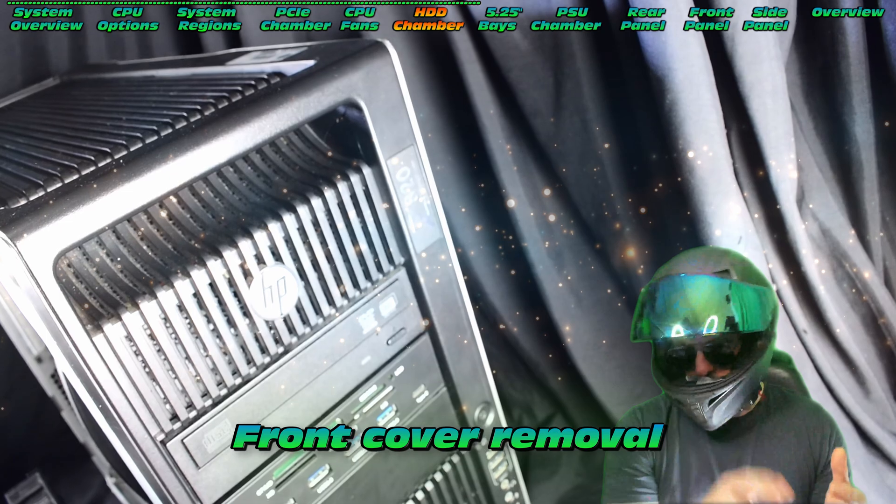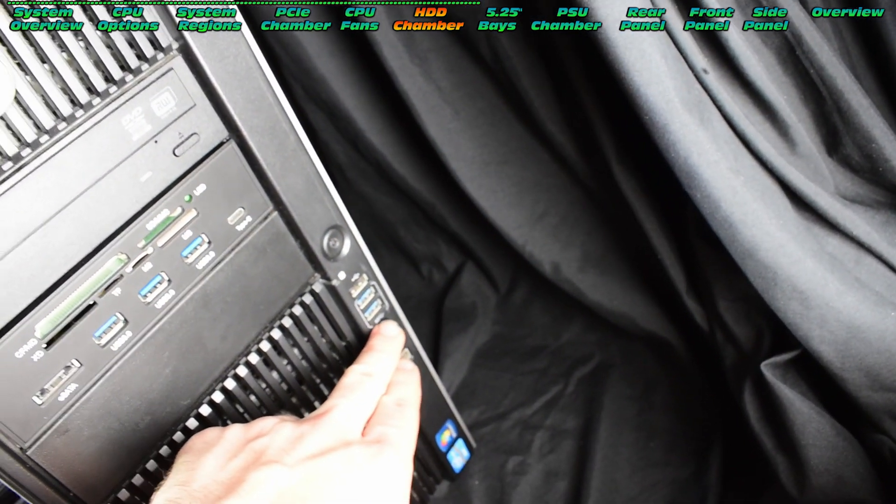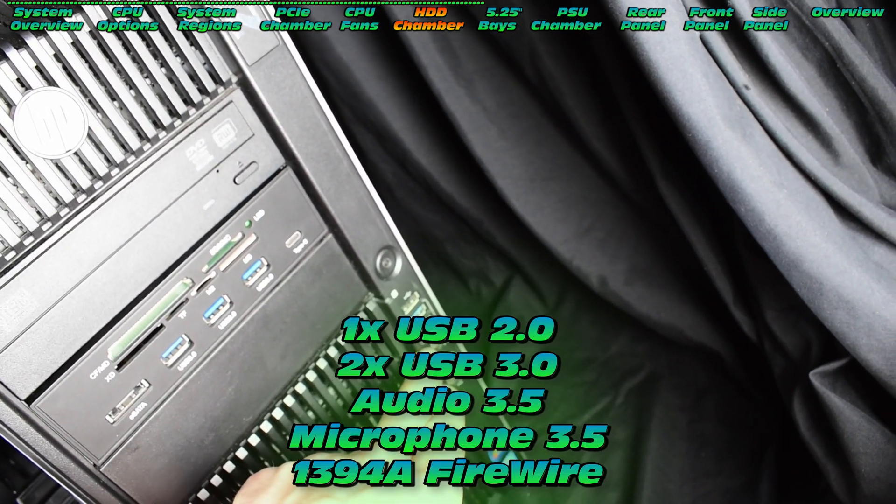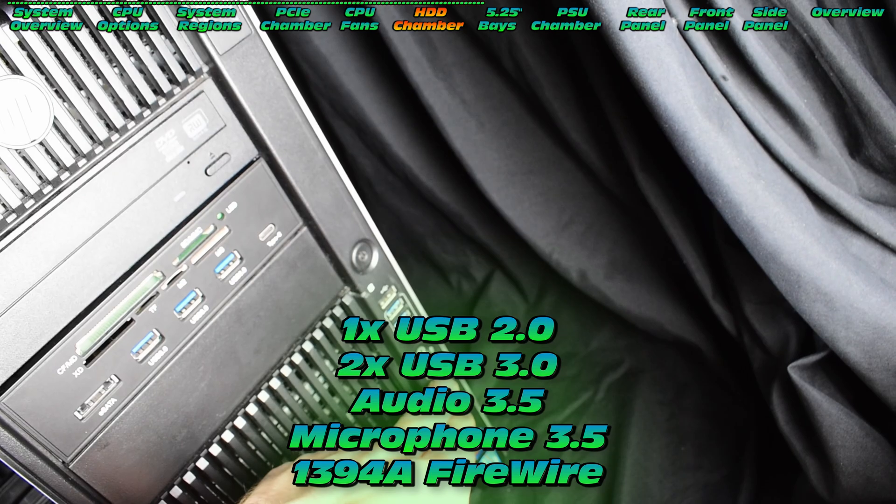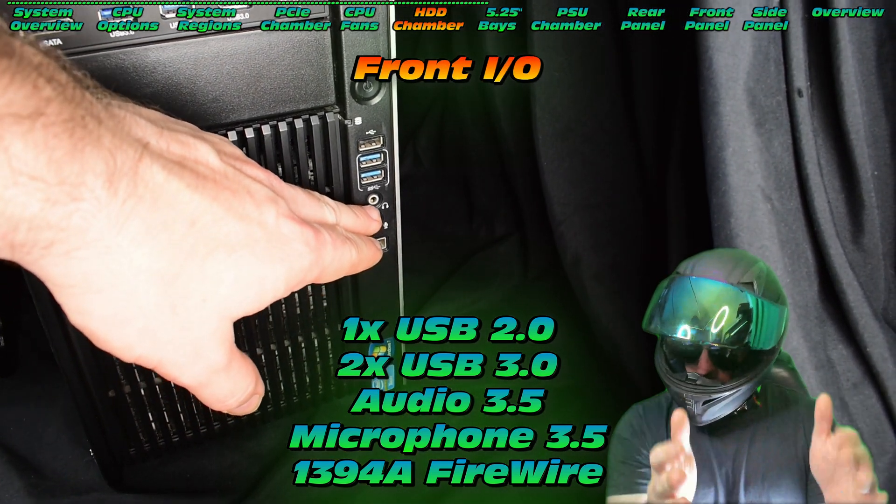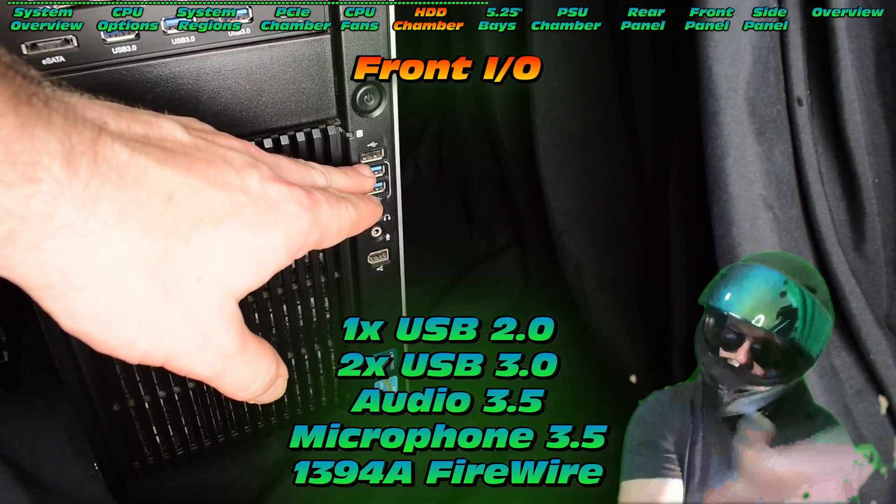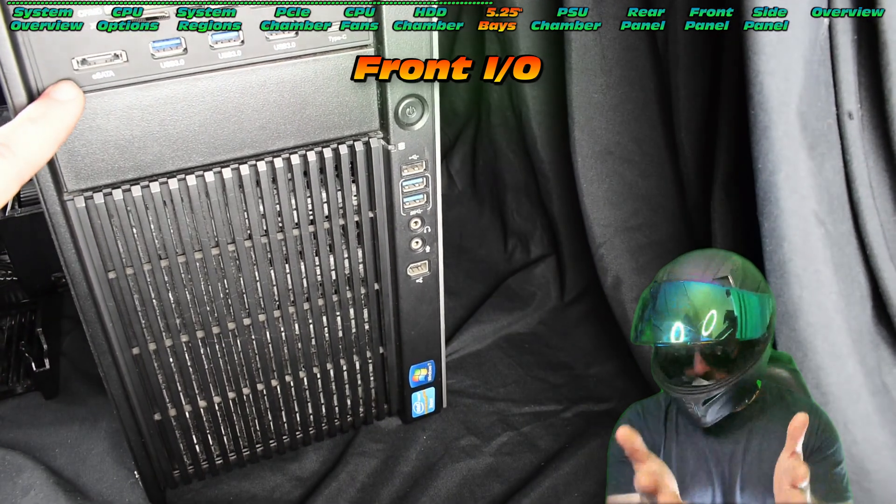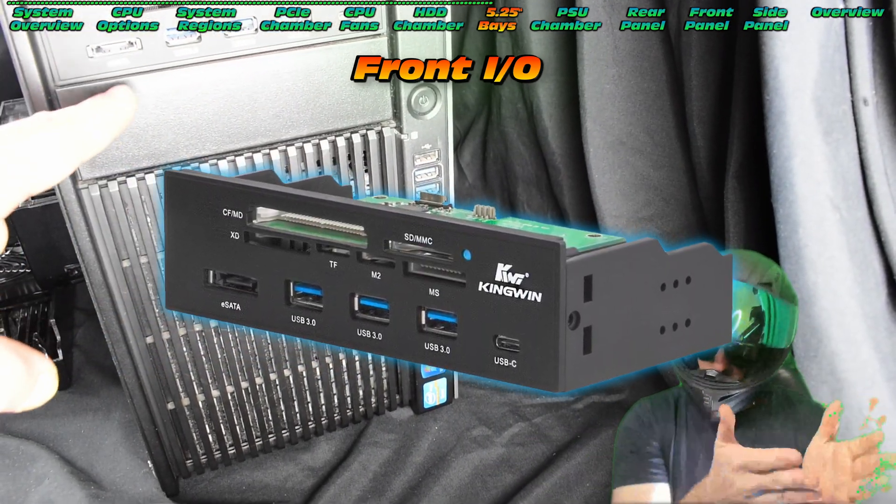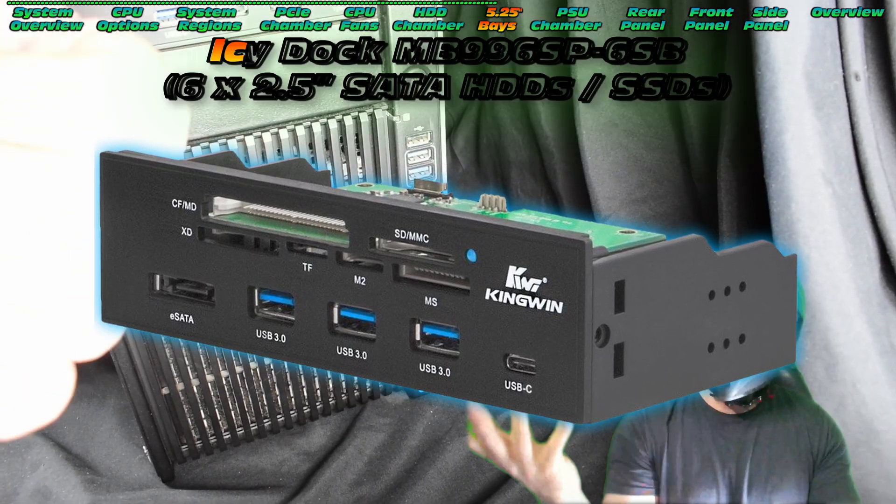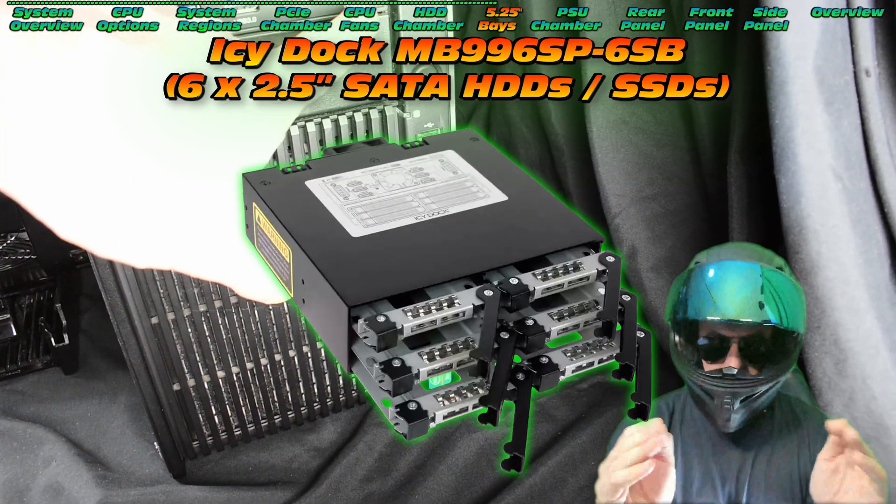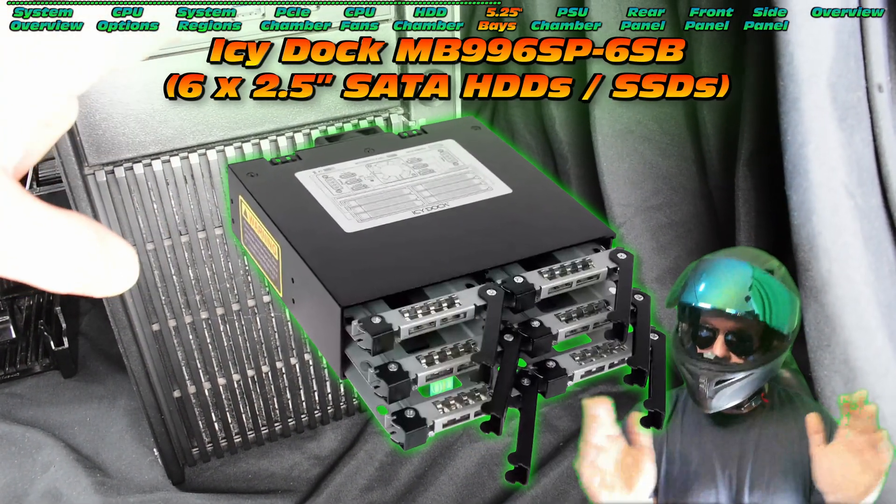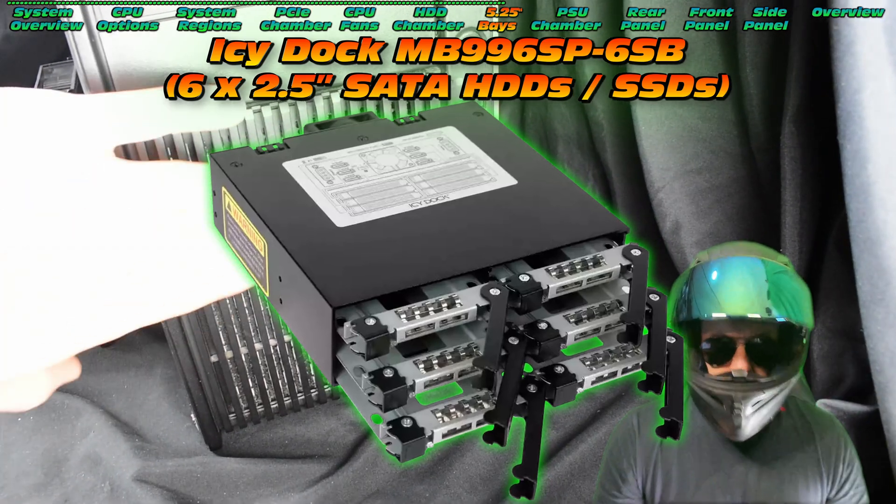Now in terms of front IO, a little blurry, let's take a different angle, much better. We do have firewire, microphone, and audio, two USB 3.0s, one USB 2.0, and you can expand. This is a particular expansion that I have on this machine, very useful, USB 3.0, but if I had to choose something I'd probably go with this - look at that, six SATA ports, hot swap, very cool.